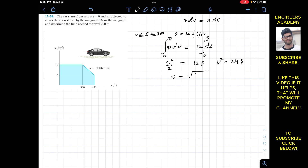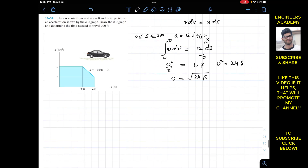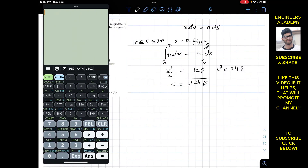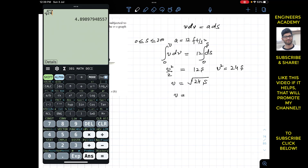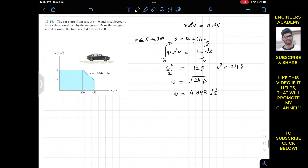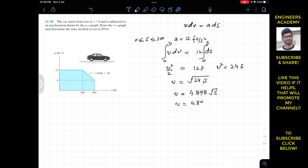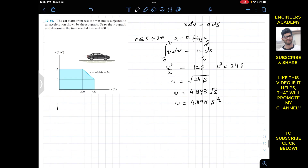Taking the square root of both sides: v = √(24s), and since √24 = 4.898, we can write v = 4.898·s^(1/2). So for the first part of the travel from s = 0 to s = 300 feet, velocity as a function of s is v = 4.898√s.